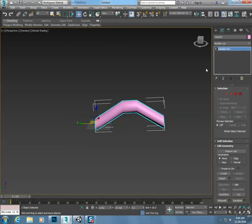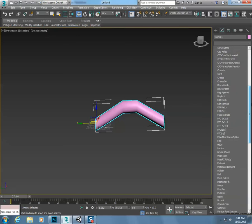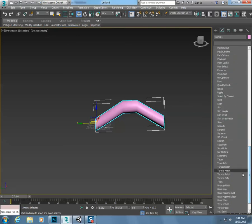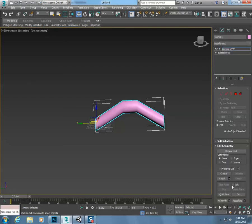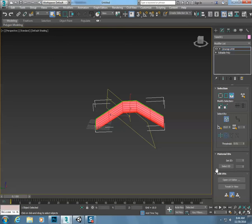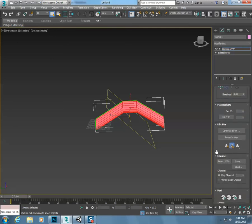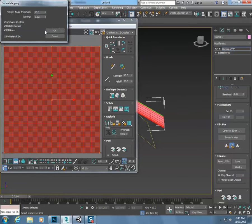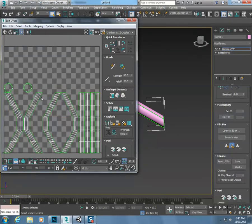Now that I've done that, I'm going to, on this, come down here and select unwrap UVW. Hit control A to select everything. Come in here to my, open my UVW editor, mapping, flatten map, click OK.